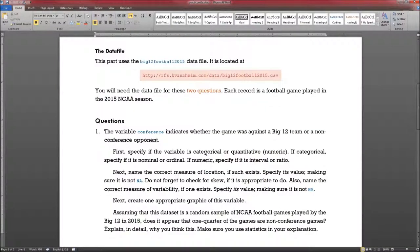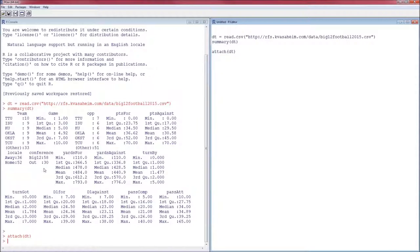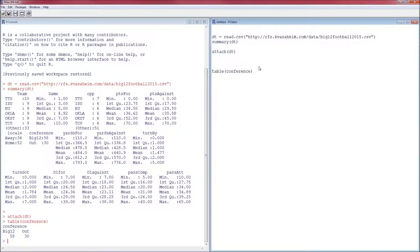The first thing I need to do, according to practicum 1a, is look at the variable conference. It indicates whether the game was against a Big 12 team or a non-conference team. By its very description, it's going to be categorical and nominal. From R, conference has two levels: Big 12 and out. That tells me it's categorical and nominal. 58 of the games were Big 12 games; 30 were out of the Big 12. Just by looking at this, I know that Big 12 is the mode, because it is the one that happens most frequently. I could determine this using the table function, which gives me a tabulation: 58 is the frequency for Big 12, 30 for out. Since 58 is greater than 30, Big 12 is the mode.